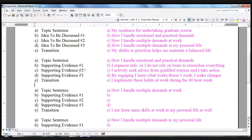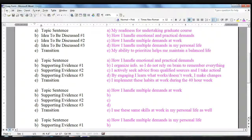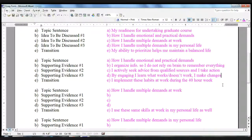The second supporting idea is: I actively seek advice from qualified sources and I take action. Robin was telling me about her love for a certain kind of book — not only does she find it interesting, but she also likes to read the advice to see how it relates to her and how she might be able to take action with that information. The third supporting idea is: by engaging, I learn what works and doesn't work and I make changes. She's talked a lot about this at work — she's had to wear multiple hats, have multiple roles, and she's constantly thinking about how to make things better, easier, faster, more organized, or how to organize information so she can find it later.